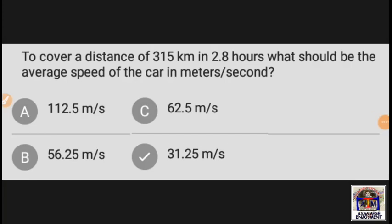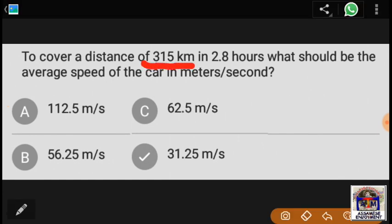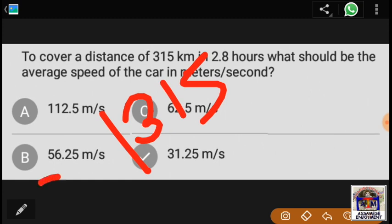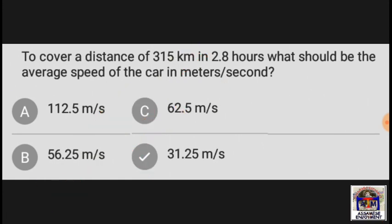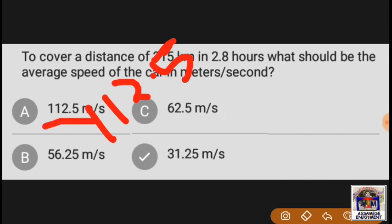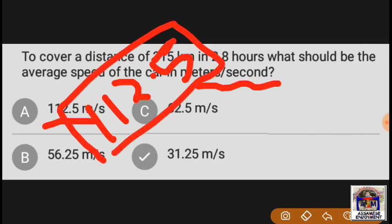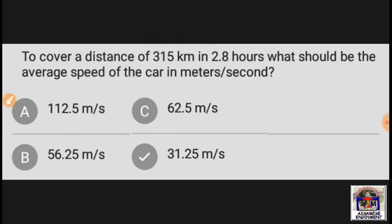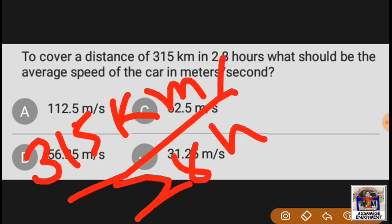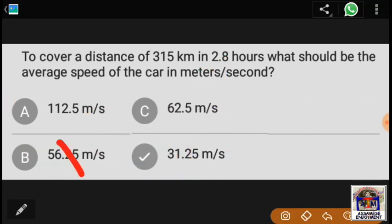To cover a distance of 315 km in 2.8 hours, what should be the average speed of the car in meters per second? So, 315 km — convert to meters per second. Amy, kiman pump — 315 km in 2.8 hours, so find kilometers per hour first.